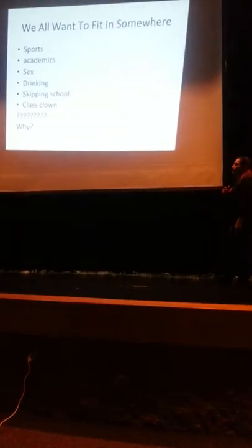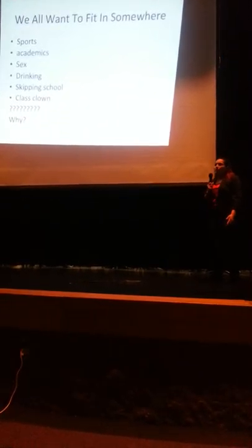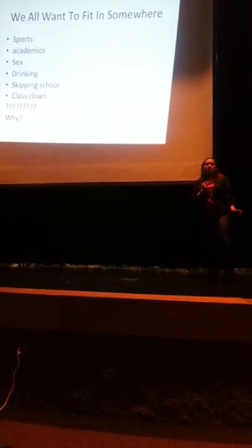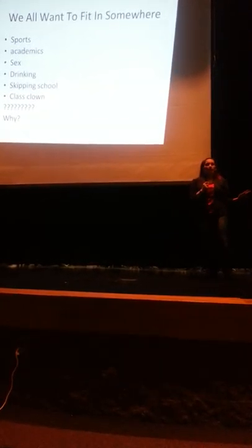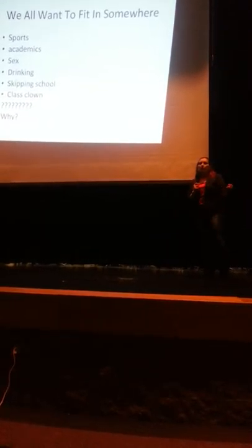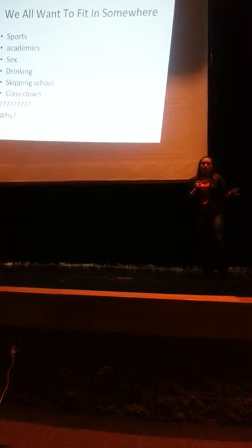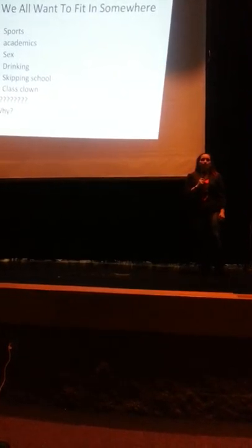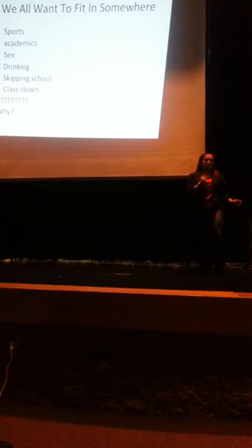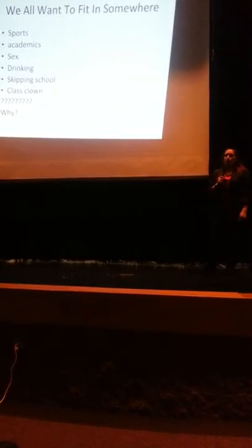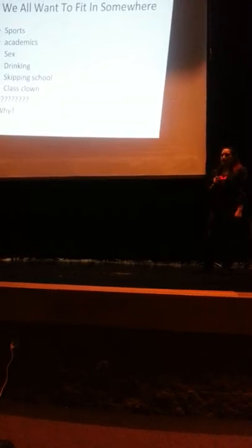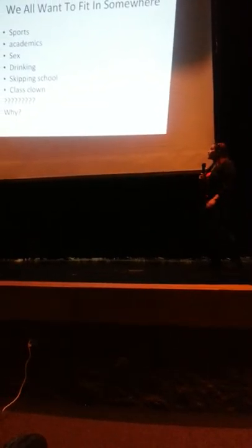We all want to fit in somewhere. It's all cliche. Y'all hear it all the time. Everybody wants to fit in somewhere. And yet every child knows everything. Y'all all know everything. Just like the smart comments, just like the rude comments. We're all trying to be a part of something, whether it's sports, academics, having sex, drinking, skipping school, being the class clown, being smart. We all want to fit in somewhere.